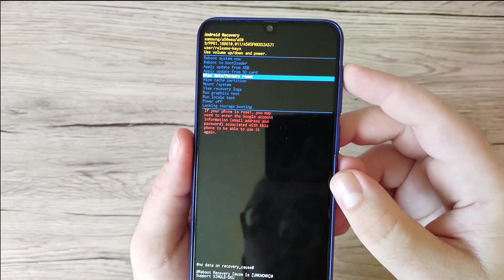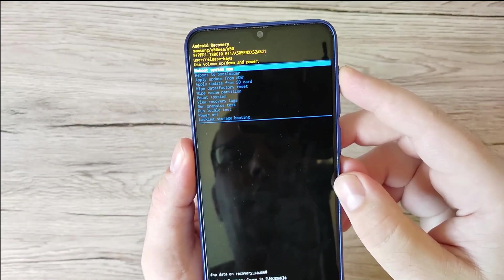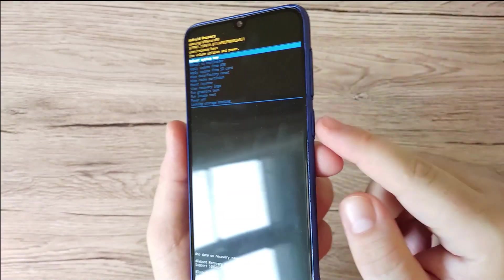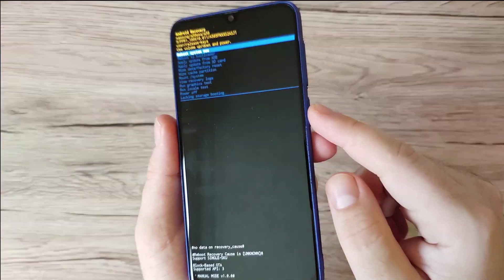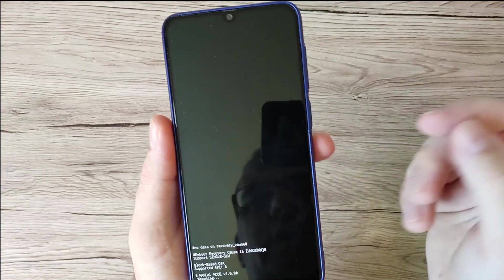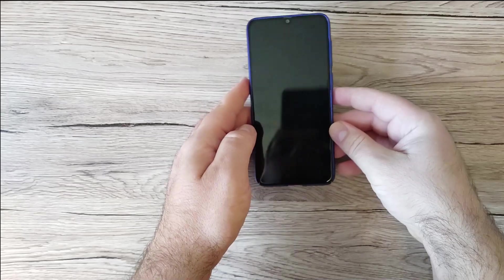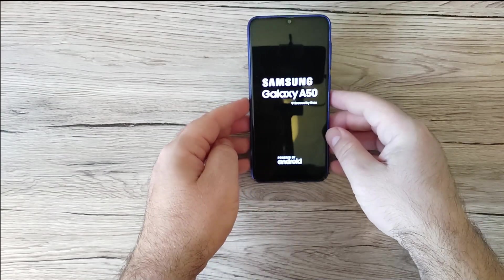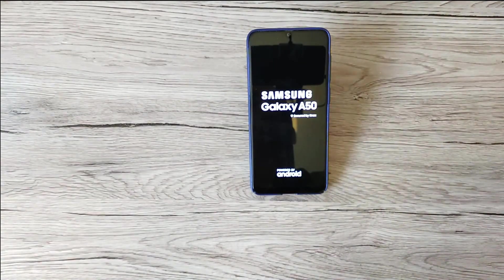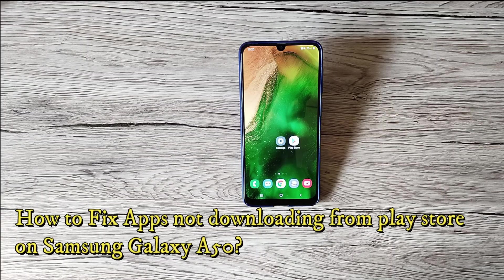You can navigate with the volume buttons. I'm just going to press the Power button once to reboot my phone — it's rebooting now. That's how you can fix the logo stuck on your screen. Now, how to fix apps not downloading from the Play Store on Galaxy A50.